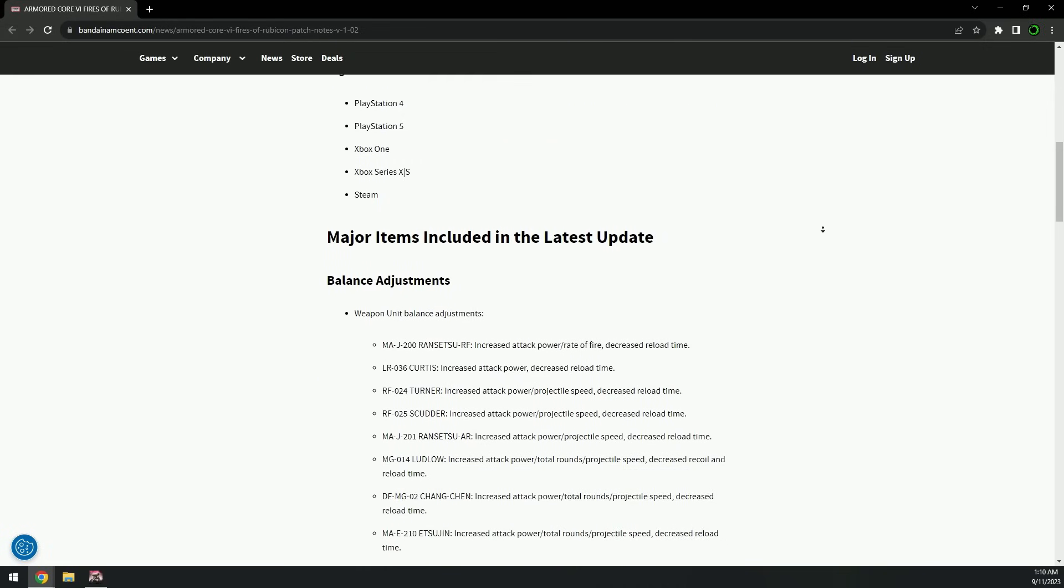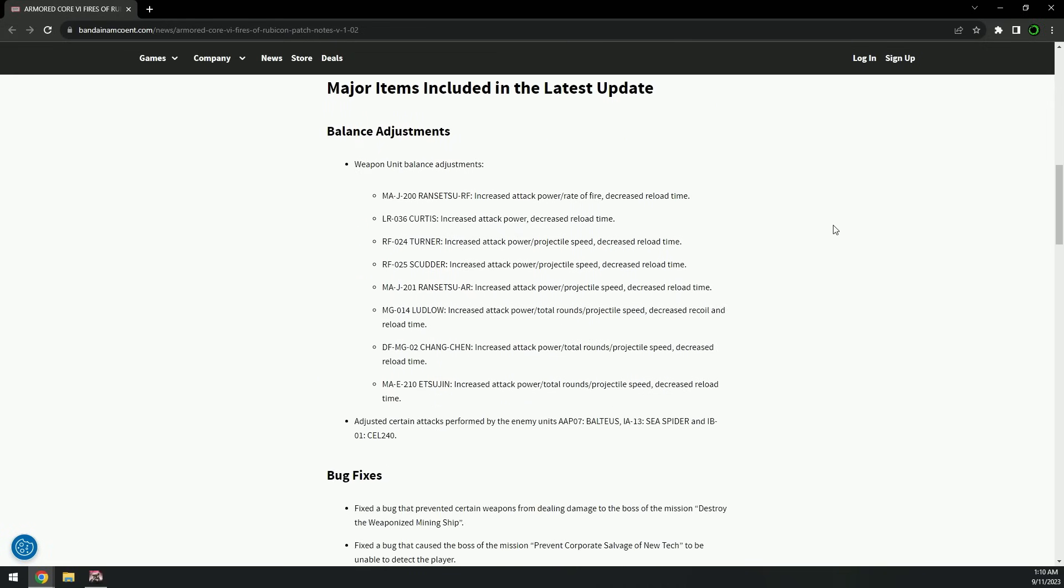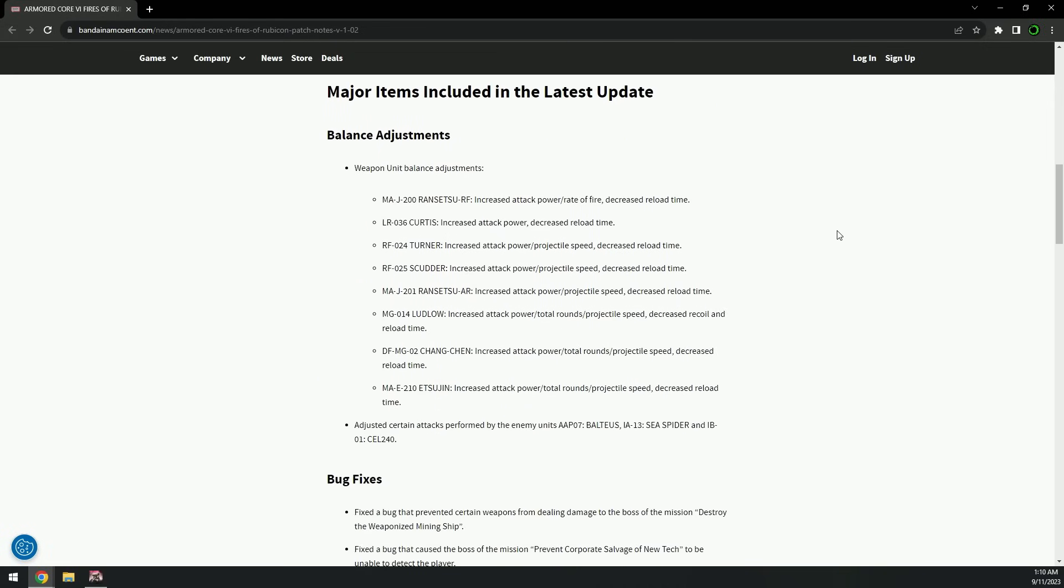But this is pretty cool. This is huge - rifles were terrible. You couldn't hit anyone with them. Now things are going to change. That's really exciting. Cool! Rifle buff, it's the patch of the rifles, guys.